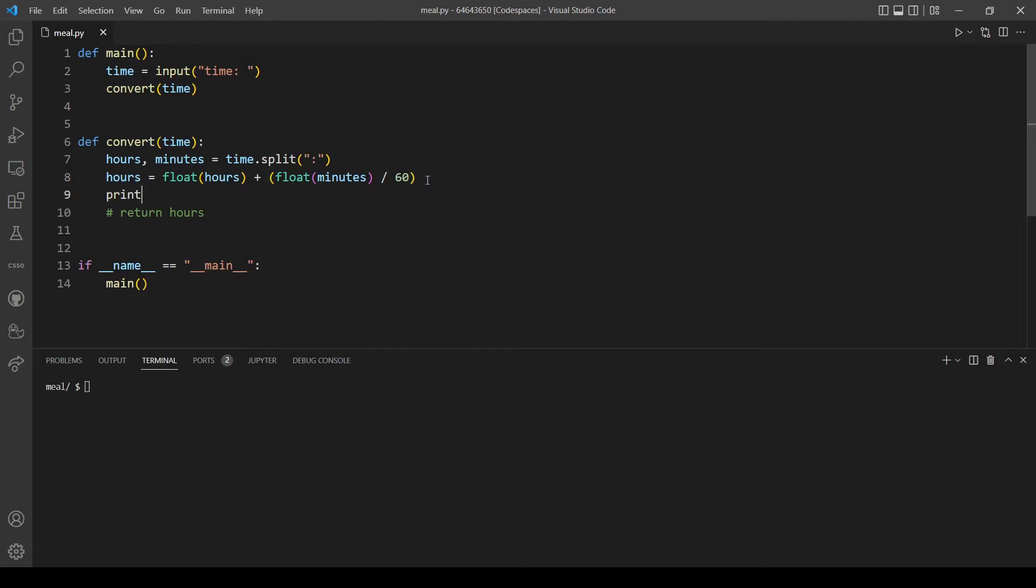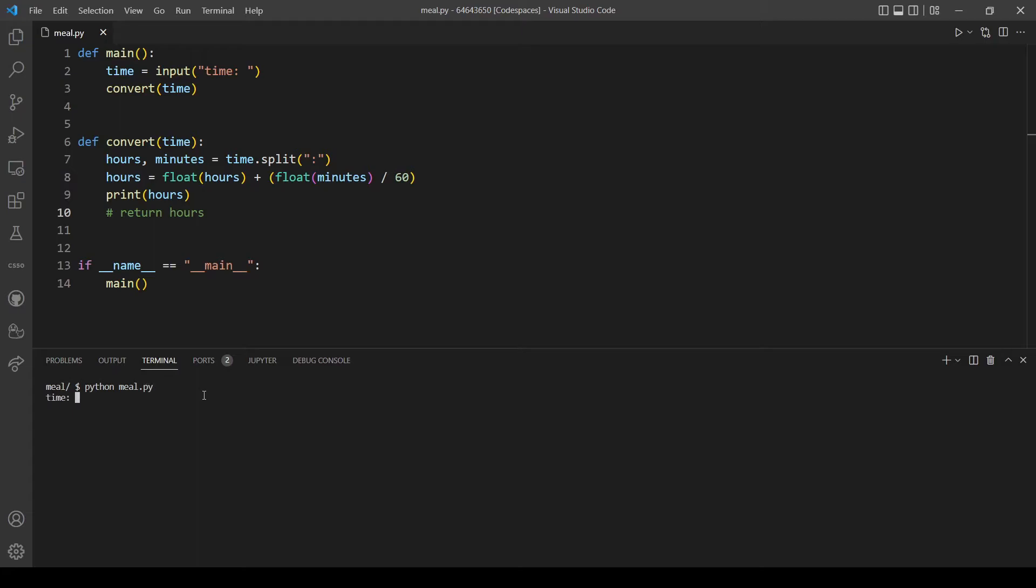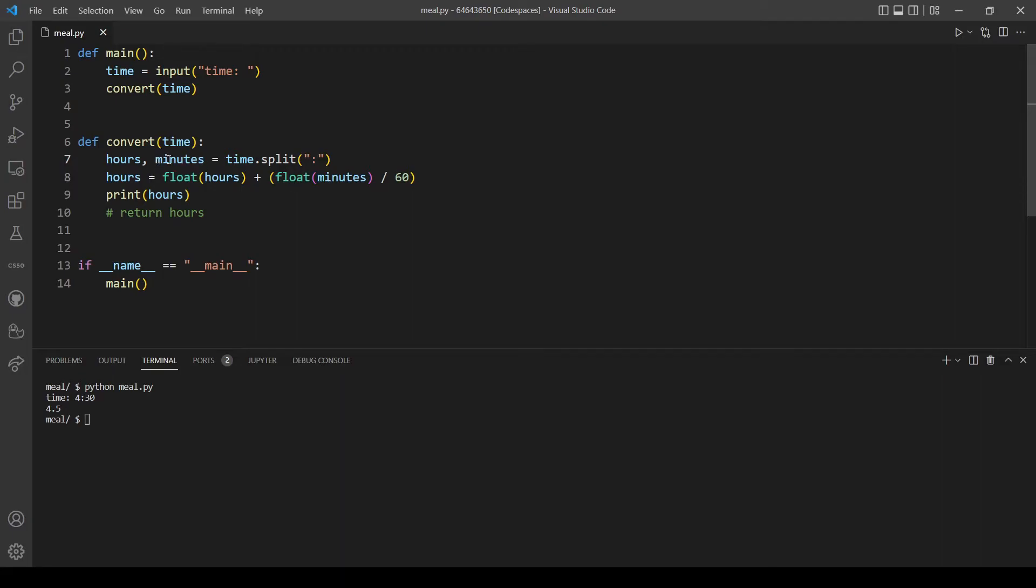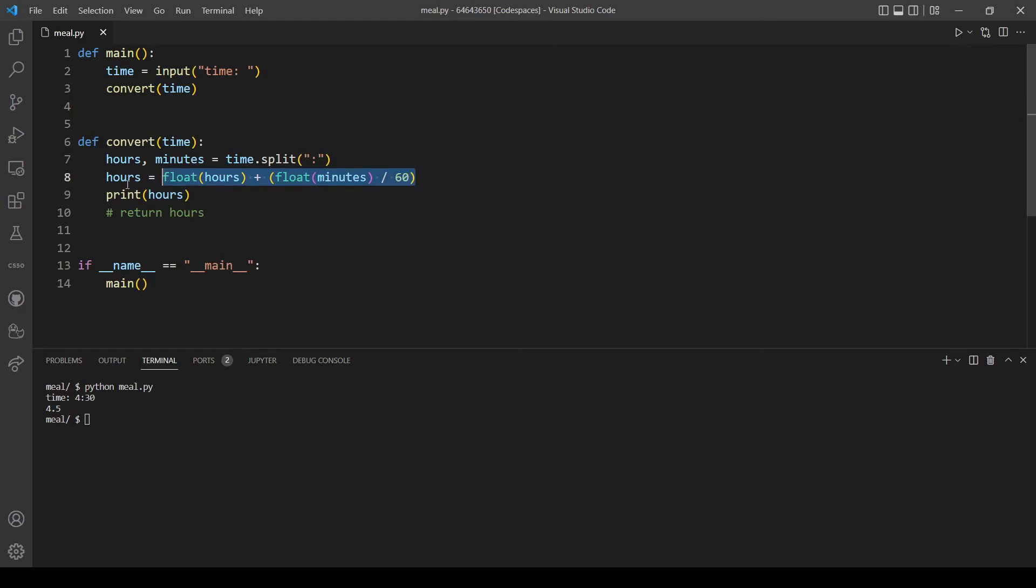If it's working, I will explain what I did here. Let's test it with a time - it's working, 4.5. The reason I did this logic is because we need to convert the minutes into the equivalent hours. If it's 30 minutes, that's half an hour which is 0.5. That's why I converted this to float first, because here it's a string. I converted both of them to float, and I divide the minutes by 60. After this is evaluated, we have the hours stored in the hours variable.